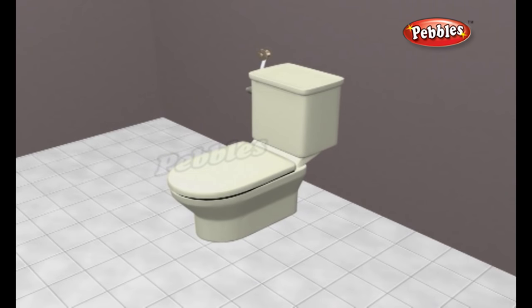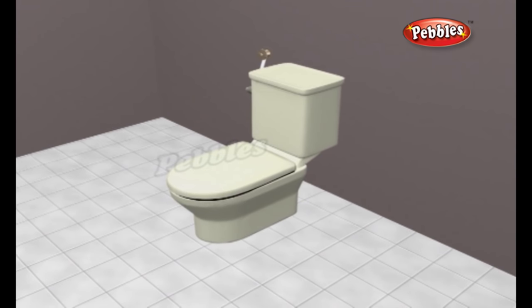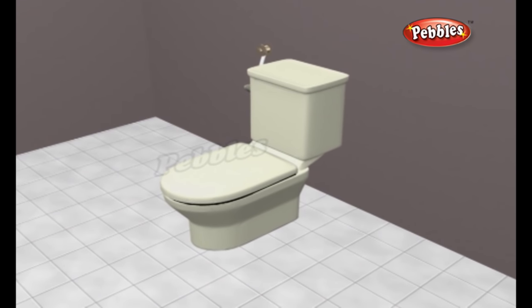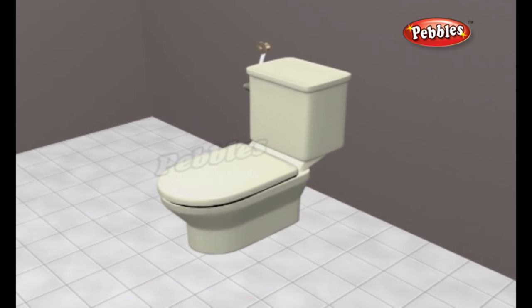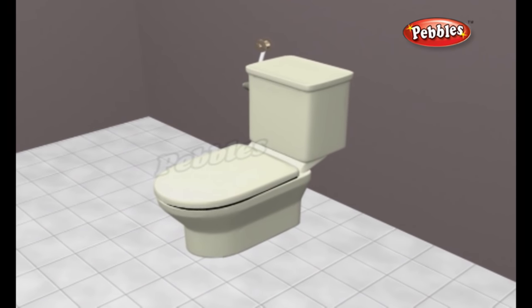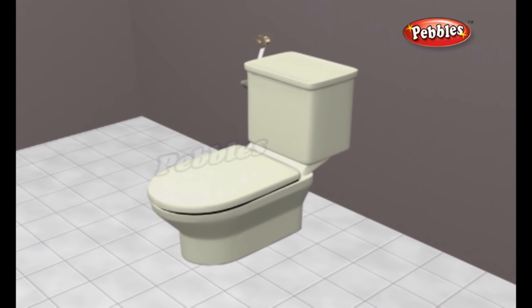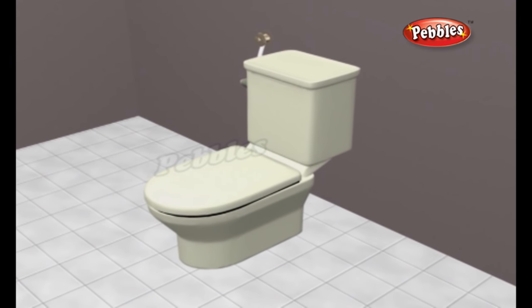A flush toilet is a toilet that disposes of human waste by using water to flush it through a drain pipe to another location.